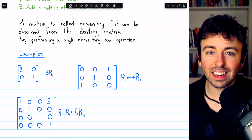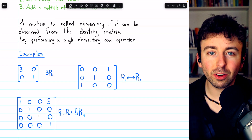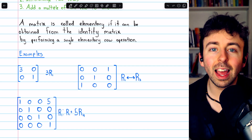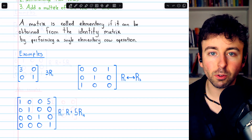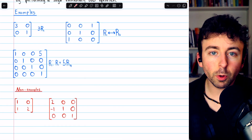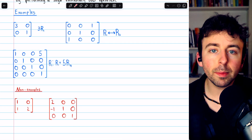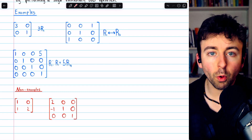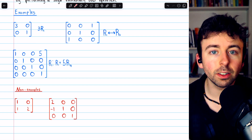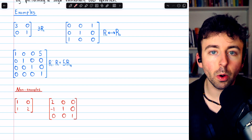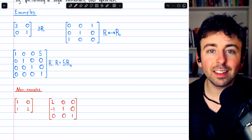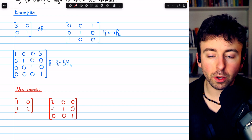A single row operation gets performed on the identity — that produces an elementary matrix. If a matrix cannot be obtained from the identity by performing a single elementary row operation, that matrix is non-elementary.